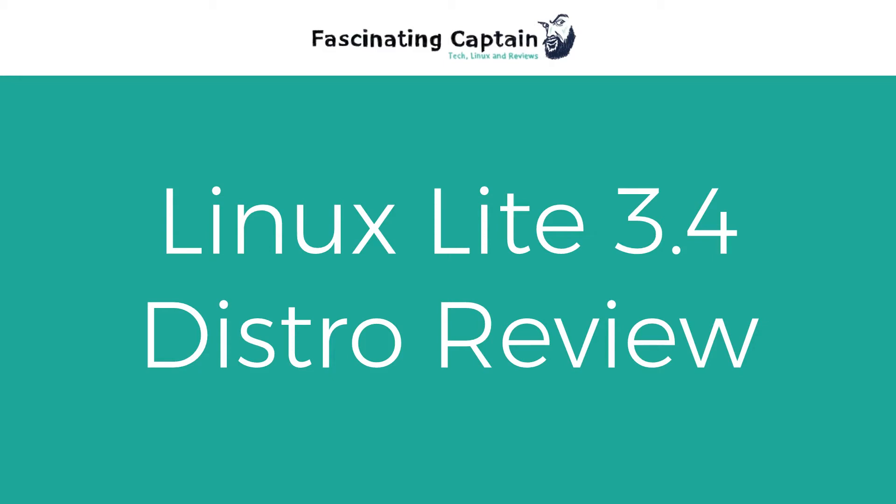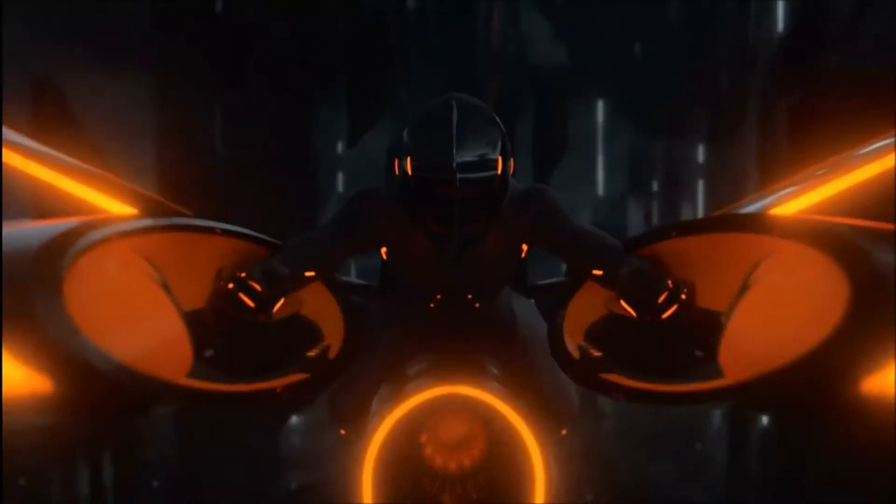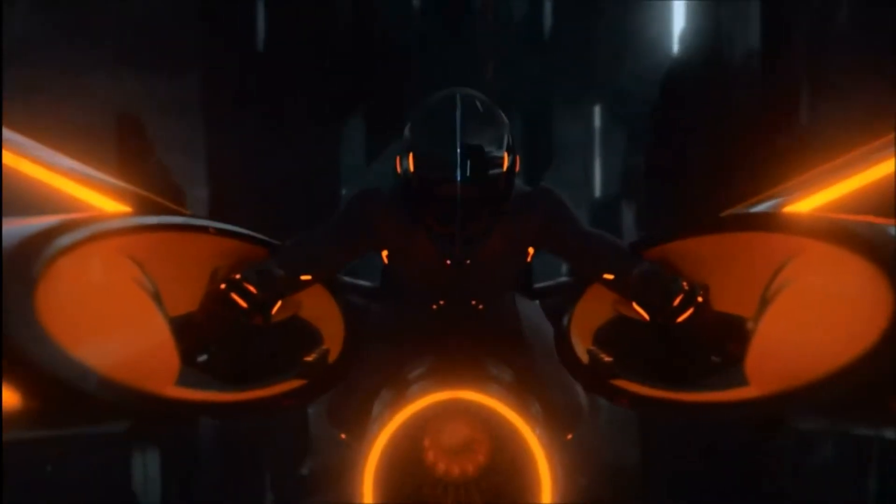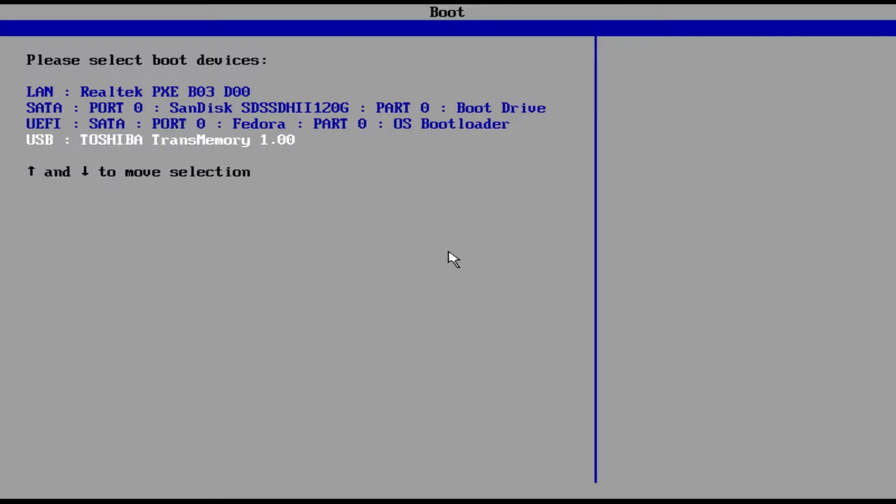Hi this is Captain from FascinatingCaptain.com and for some reason Linux Lite makes me think of this. I fight for the user. Let's see how Linux Lite fights for the users.